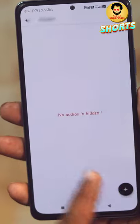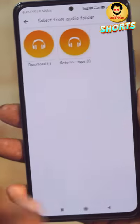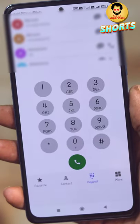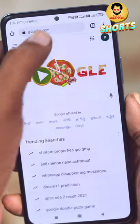We can hide any voice messages from your girlfriend and boyfriend. So we can set your mobile dial pad. If you open mobile Chrome, you can search the app.